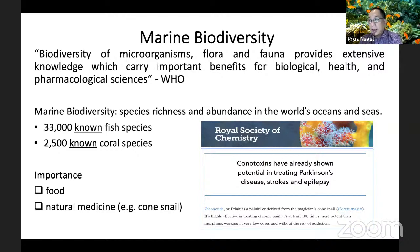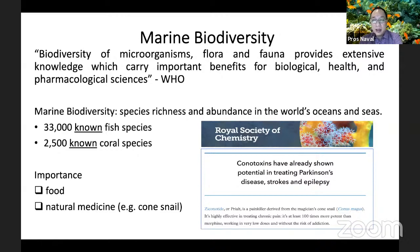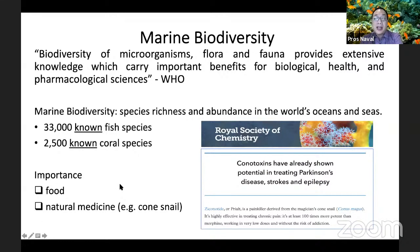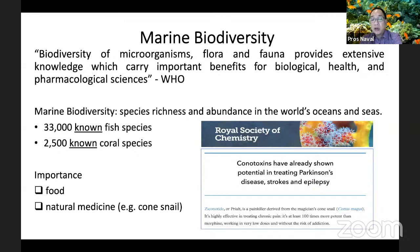Marine biodiversity is important for us for several reasons. The ocean itself is not only a source of food for us, it can also provide us medicine that can cure diseases like cancer and many others. In fact, in our Marine Science Institute, there have been lots of research using cone snail toxins — so-called conotoxins — which have been proven useful in treating Parkinson's disease, strokes, epilepsy, and so on.